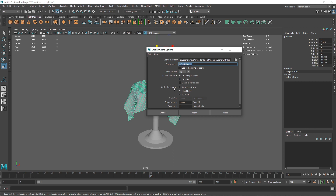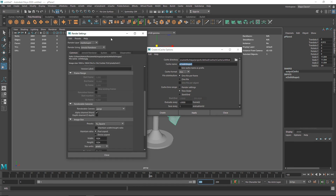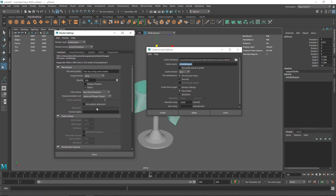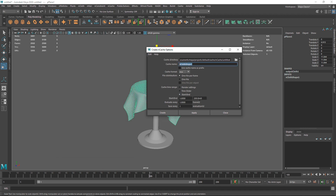You can choose one file per frame or one file — it depends on you. For cache time range, you can use render settings — for example if you have 300 frames in your render settings but only want to preview 50 frames in the viewport to keep things fast, you can set render settings to 300 and use the time slider for the viewport preview. There's also a start and end option for manual values. I'm going to use my time slider and click Create.